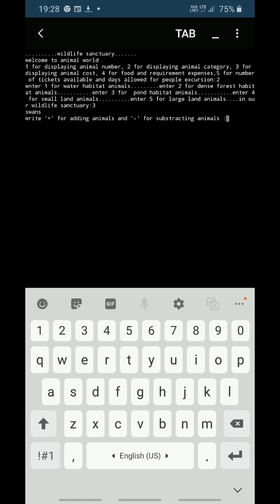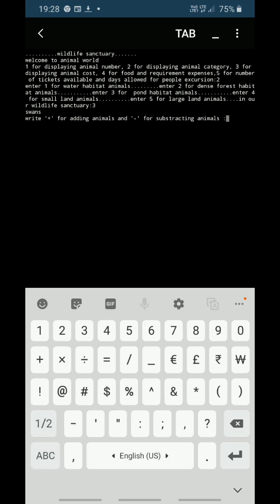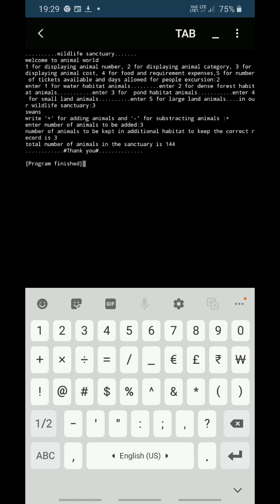Now if I want to update my data, it is showing write plus for adding animals and minus for subtracting animals. So if any number of animals had been added in my sanctuary, I will write the plus sign. As you can see, it is showing enter number of animals to be added. Let it be 3 animals.